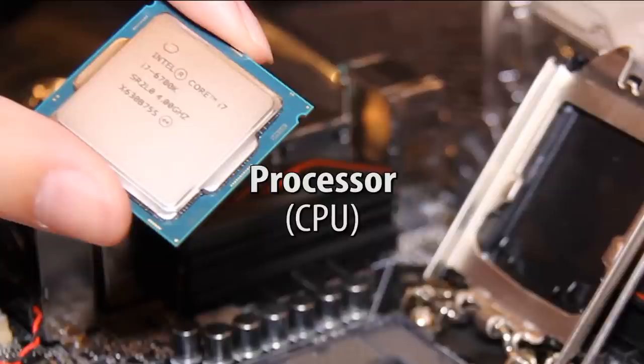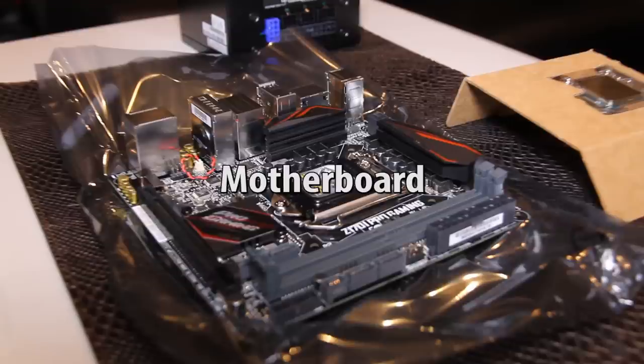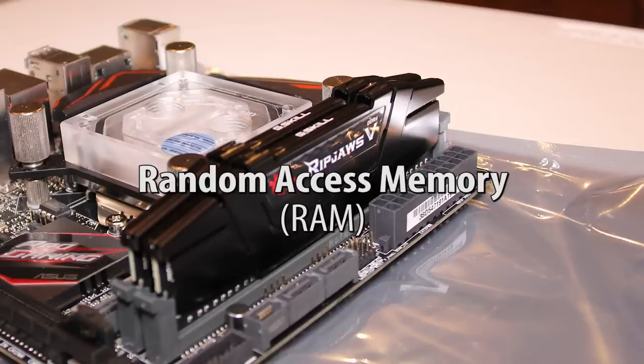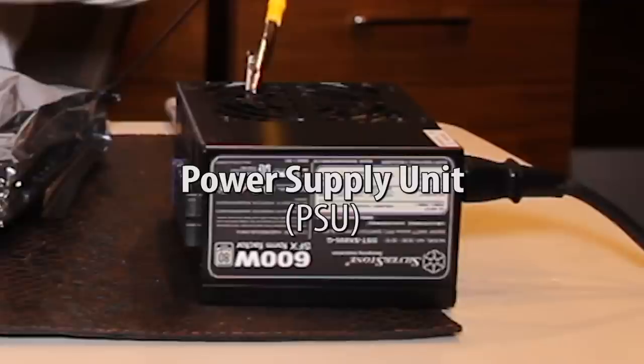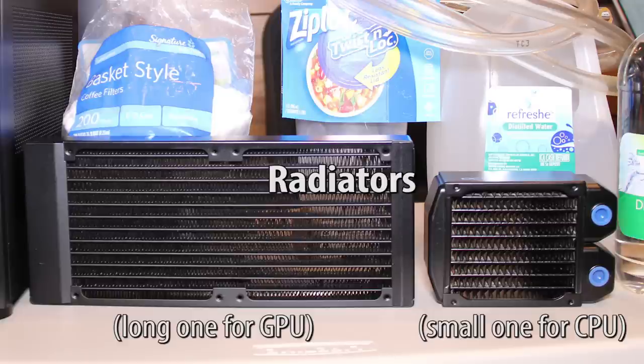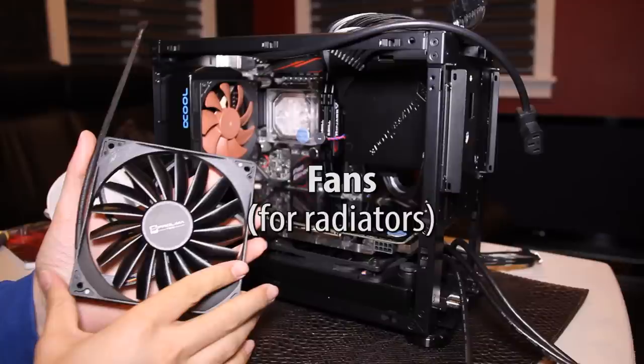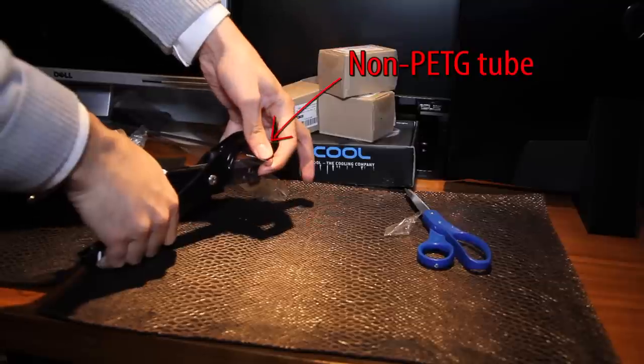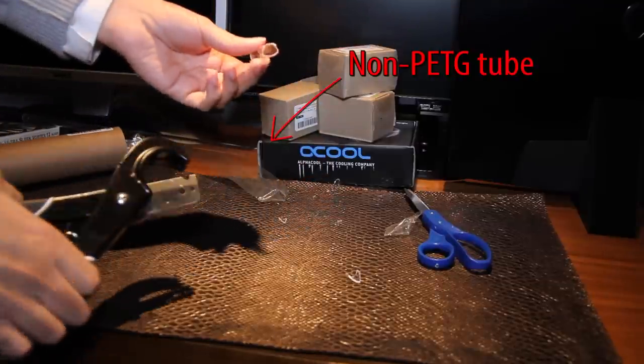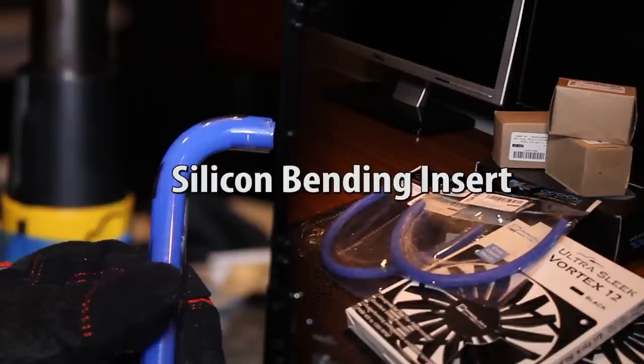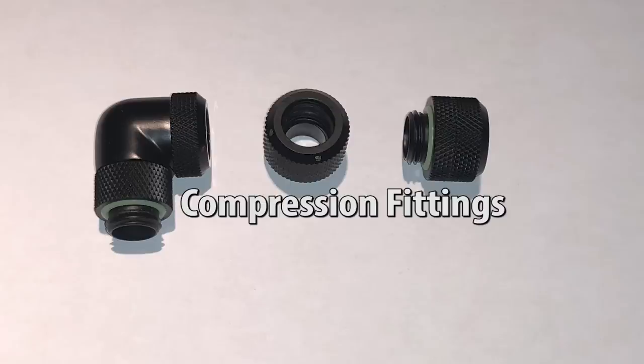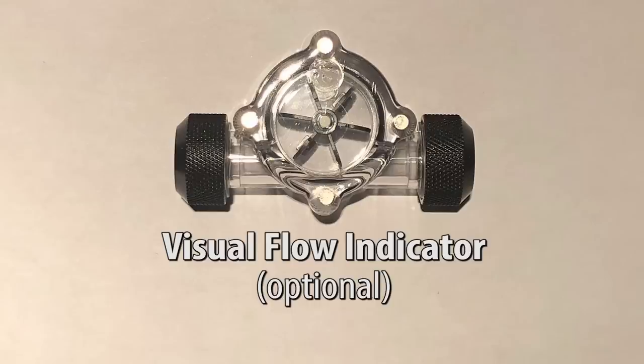you need the same stuff as a regular PC plus the liquid cooling components. You'll need a PC case, CPU, GPU, motherboard, RAM, hard drive or solid state drive, power supply unit, a pump and reservoir for the liquid. Two radiators. One for your GPU and one for your CPU. Fans for the radiators. Tubes. PETG is recommended, otherwise they may crack. A silicon bendy thing to make bending tubes easier. Compression fittings. Extenders and stoppers which are usually included.